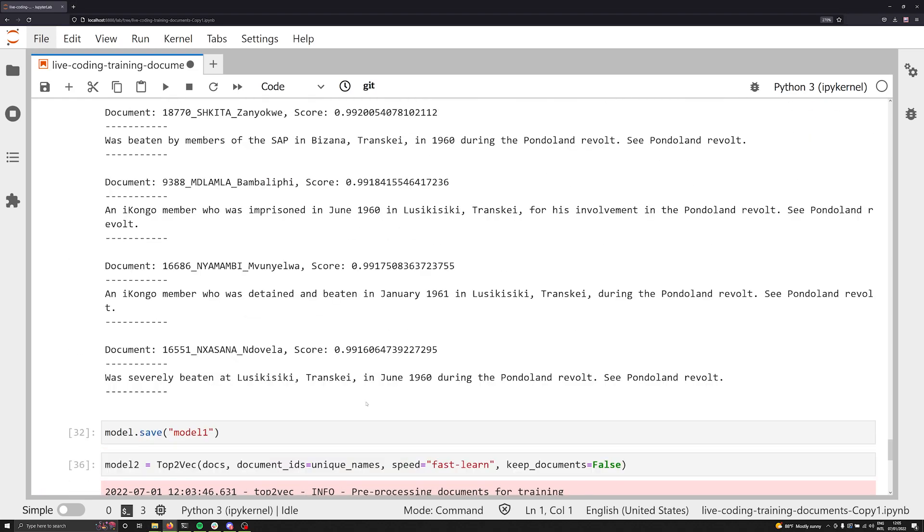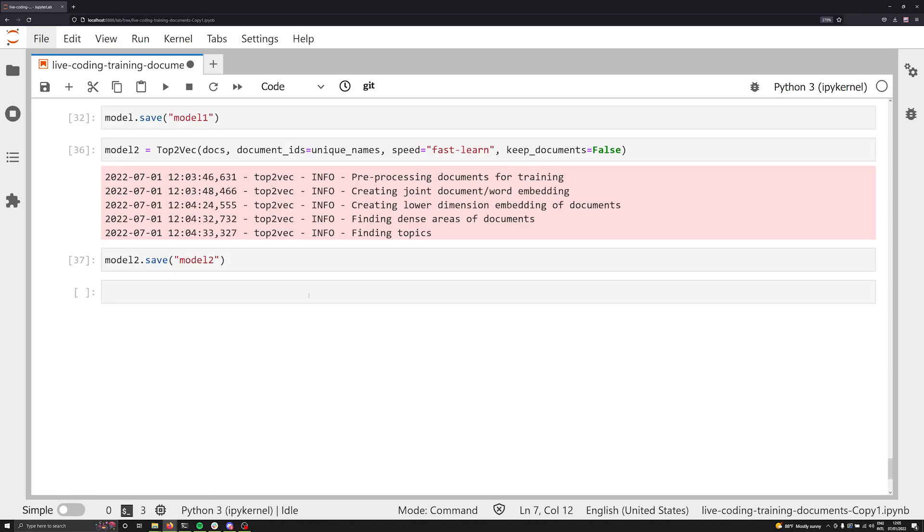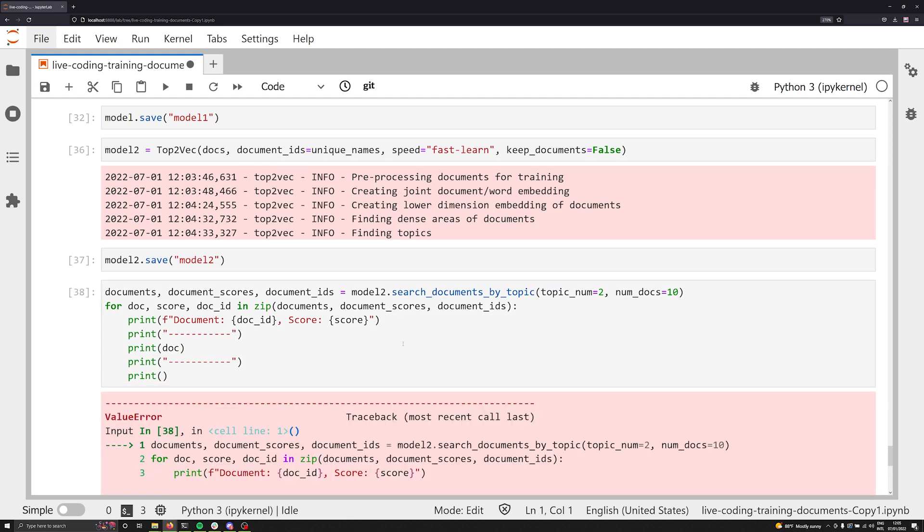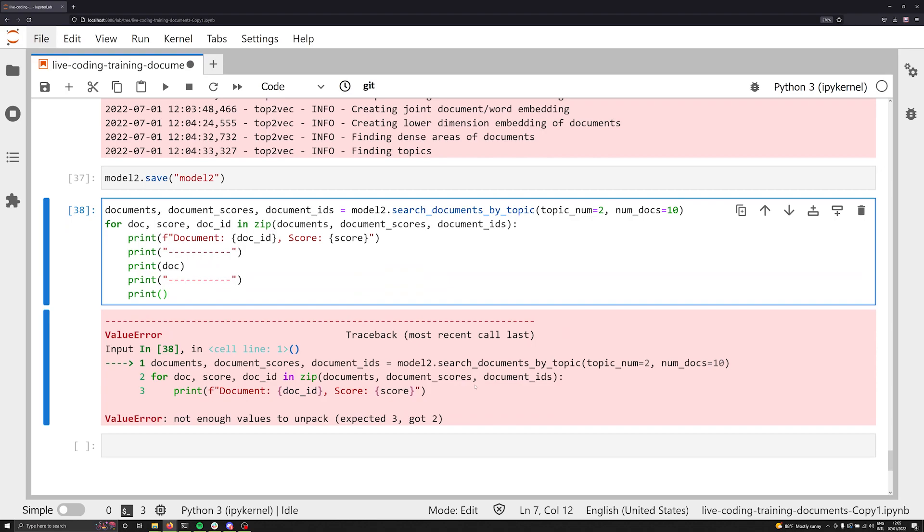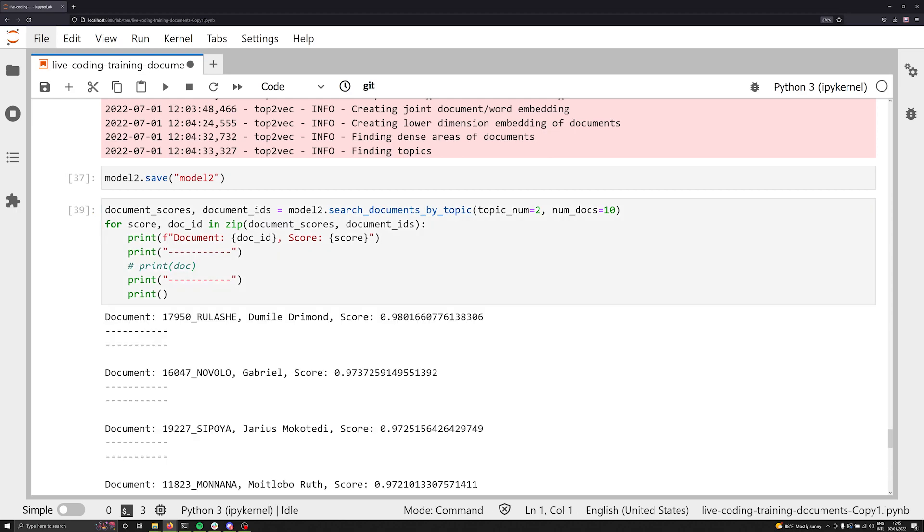But let's take a look at maybe one of the downsides of doing this. I'm going to copy and paste this down here once again. And we're going to do this, we're going to search over everything this way. And now one of the things that I'm getting is I'm not able to actually print off the documents. Why is that? Well, the reason for that is because the search documents by topic now no longer has that data stored within it. And so this means that I cannot actually iterate over each of these individual documents. And so instead, I have to only work with the document ID and the score.